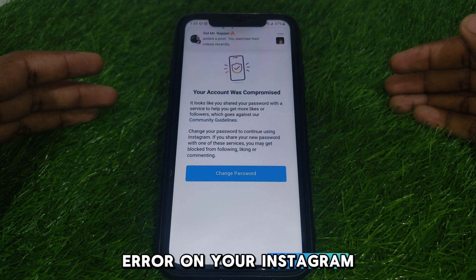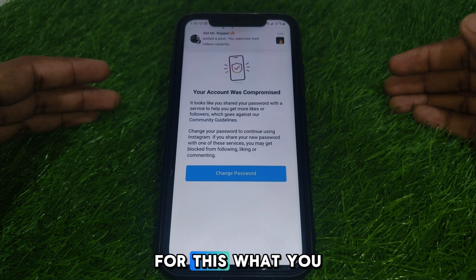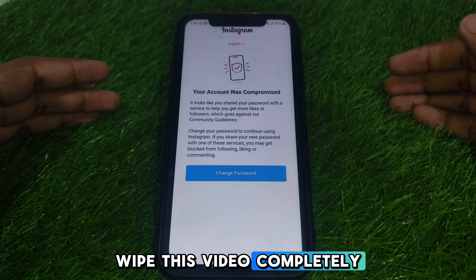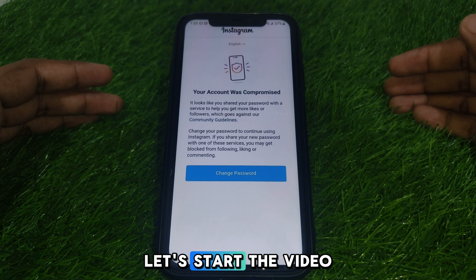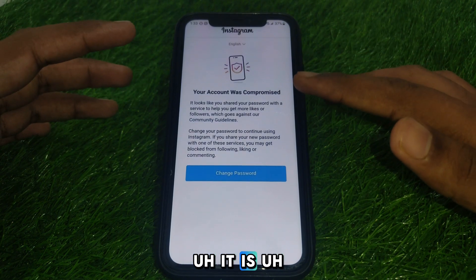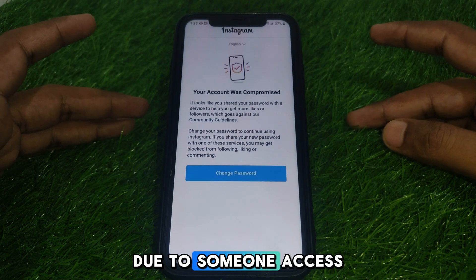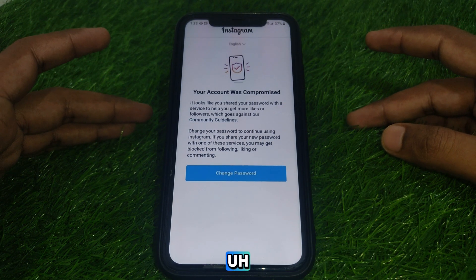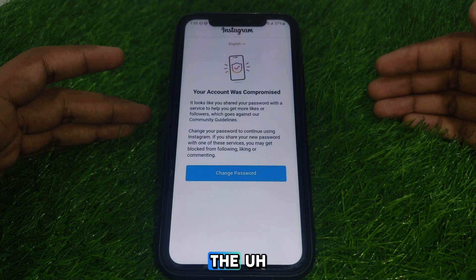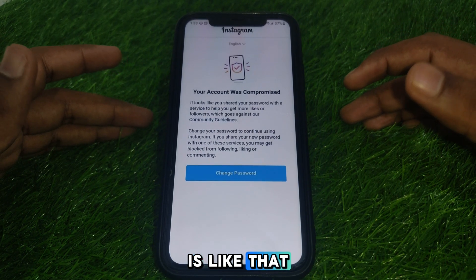So how you can fix that? Without wasting any time, let's get into the video. This error occurs due to someone accessing your account, which means if you share your account with external apps — anything like that to increase your followers or likes.